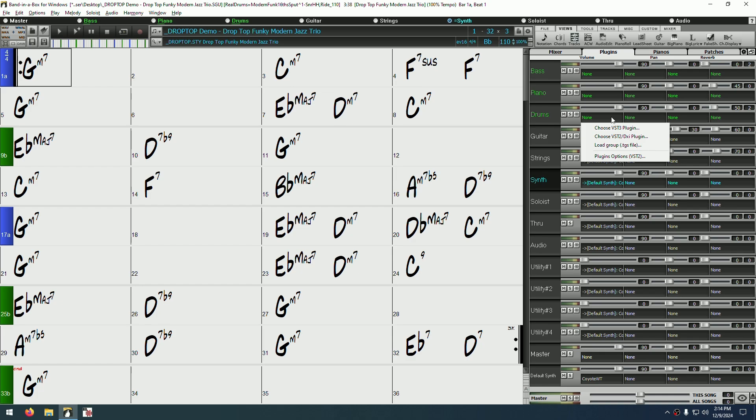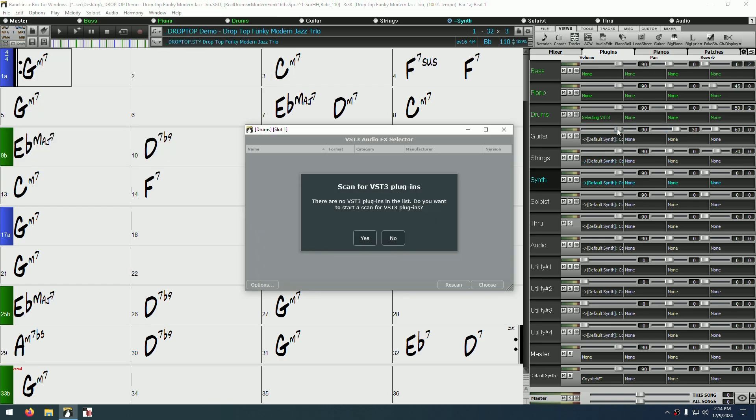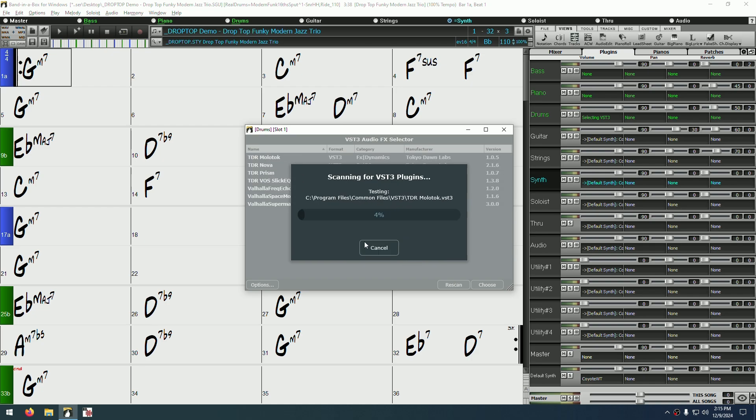This will bring up a menu allowing you to choose either VST3 or VST2 slash DXI plugins. And of course, in this case, we want to choose VST3. When you first open this window, the plugin list will be empty, so it will ask you to scan for VST3 plugins. Click yes to do that.